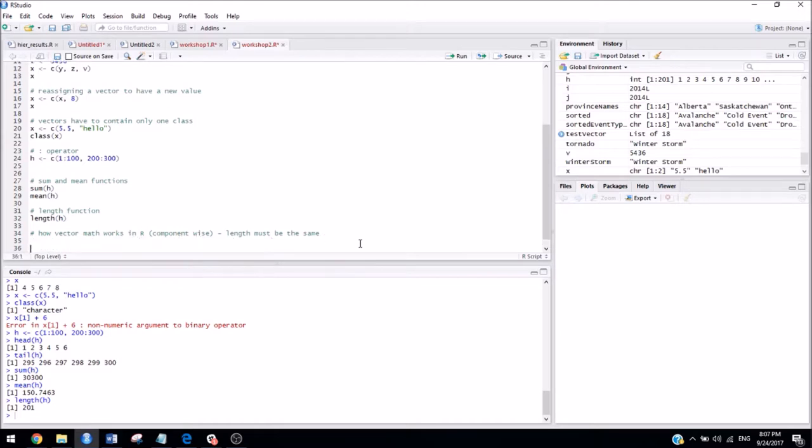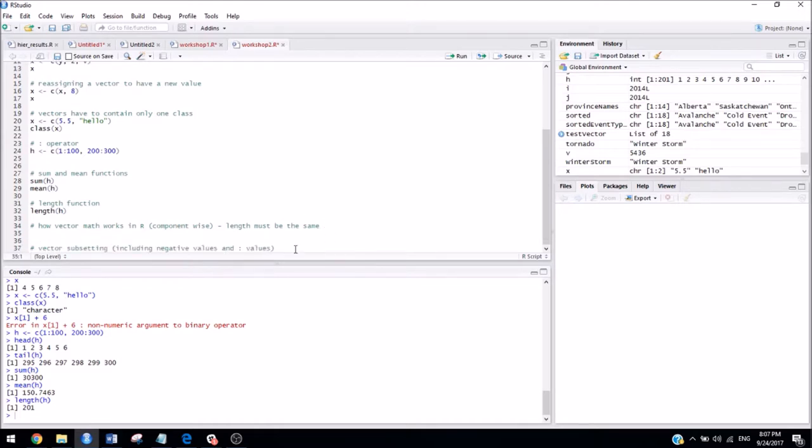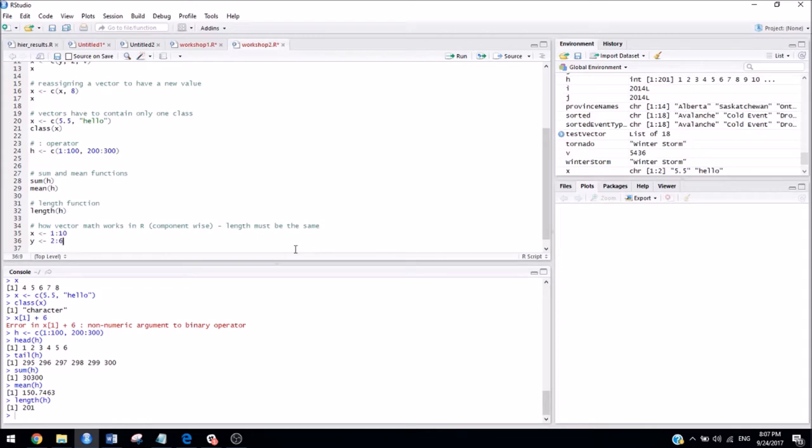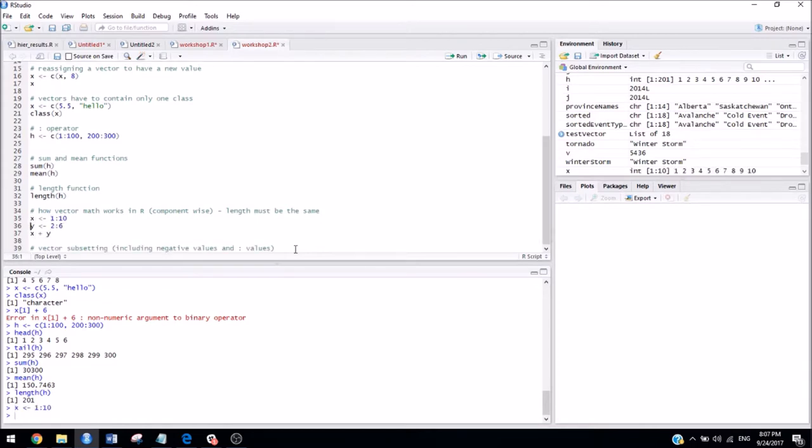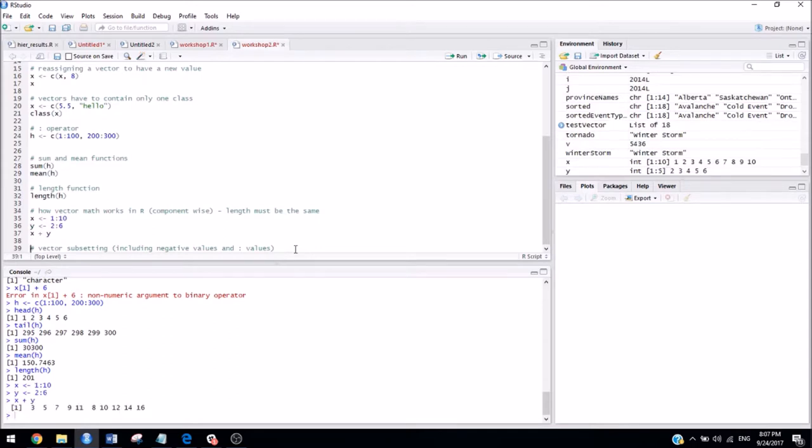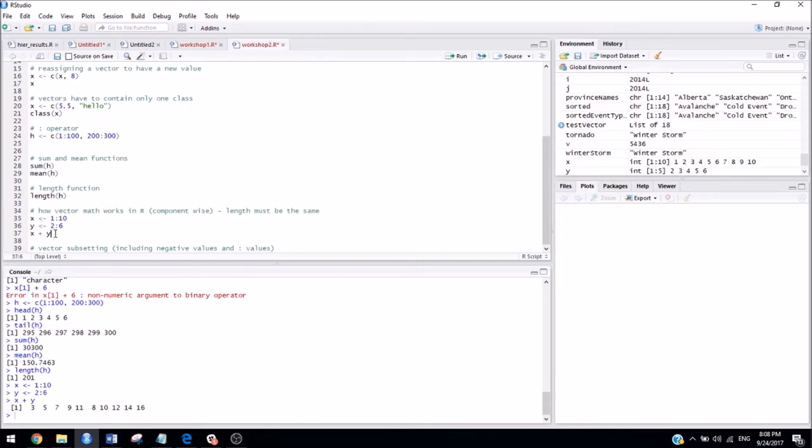So another important thing to know is the way that math works in R when you have two vectors. So let's say I have x as assigned 1 to 10 and y as assigned 2 to 6, and then I try to add x plus y. So this is definitely not what we would expect from just looking at x and y. So when we say x plus y, what's actually happening is R is taking the first element of x and adding it to the first element of y and storing that in the first element of x plus y. And then it does that for the second element, third element, and so on.